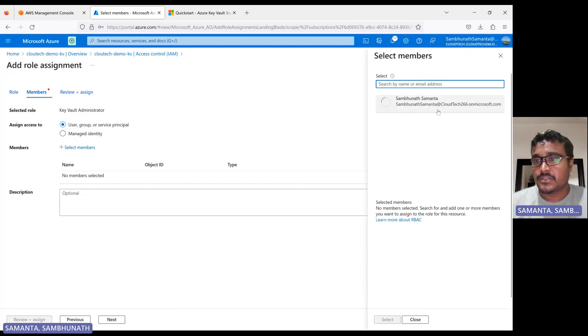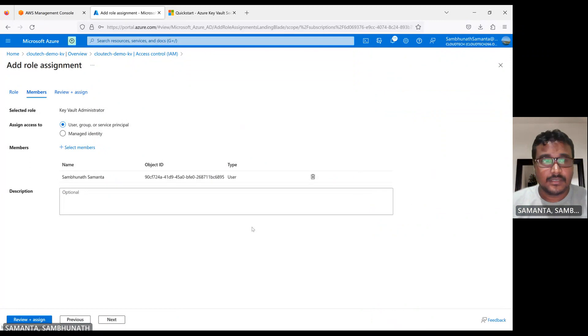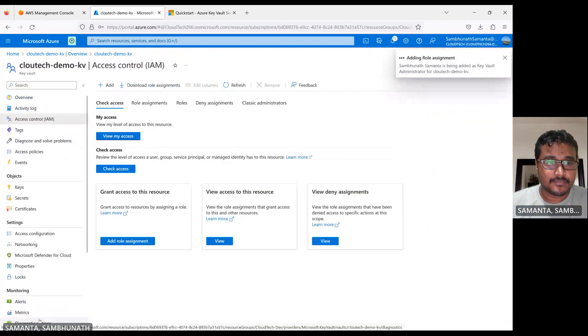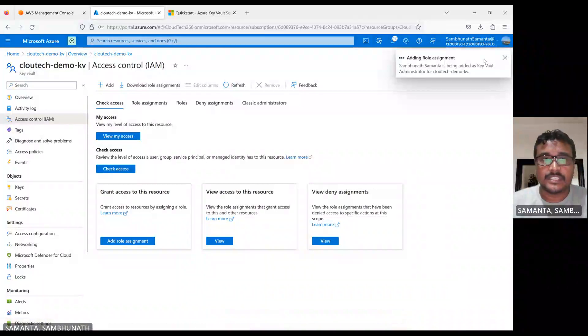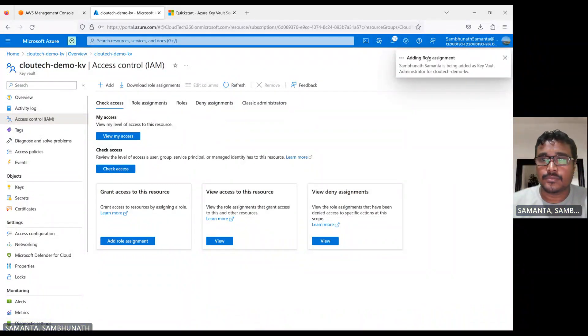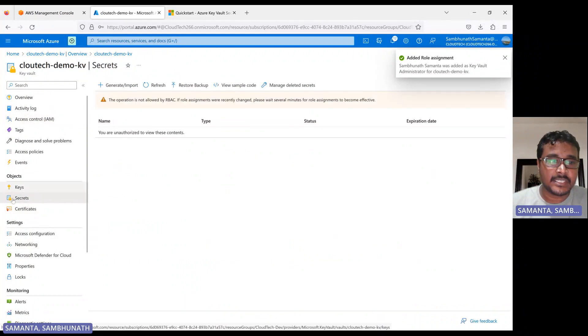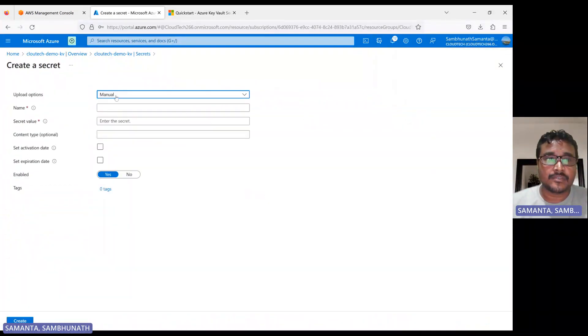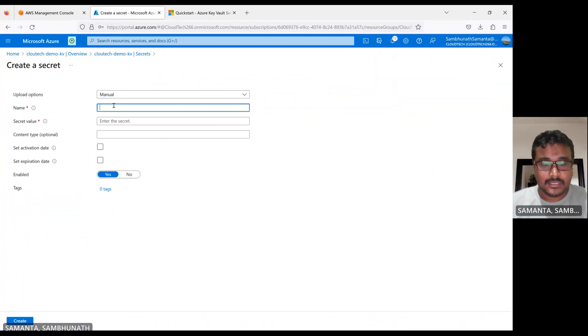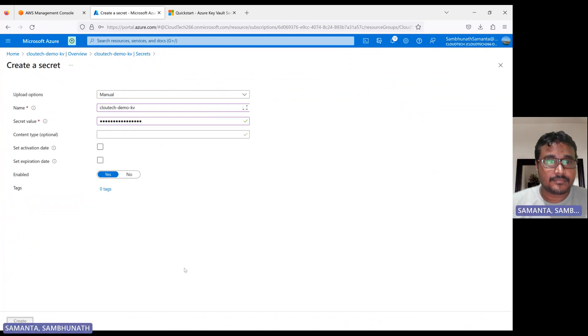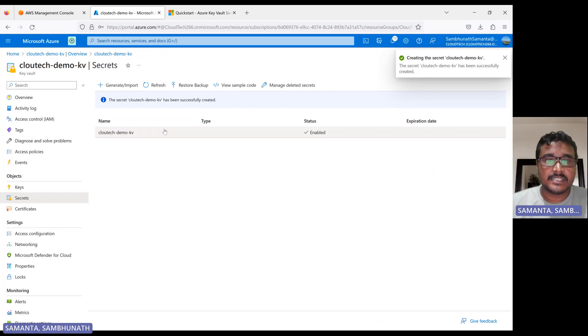So let's select member here. So I have only one member here. Let's select this one. And then review and assign. It is adding now. Once it is added, then we are good to create the certificate here or secret or key, whatever you want to create. So now let's cloud demo, same value, hit it, and now it's created, creation is done.